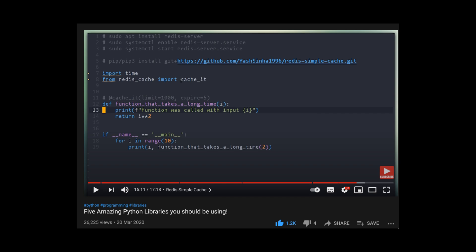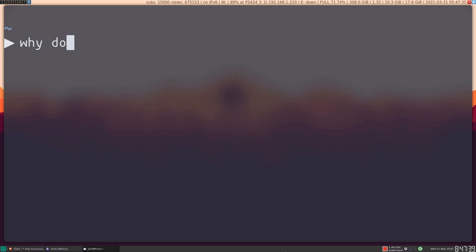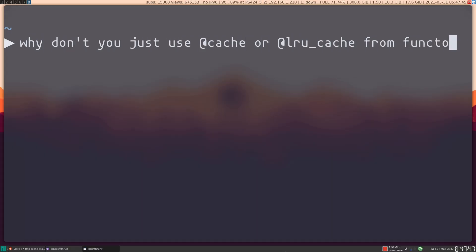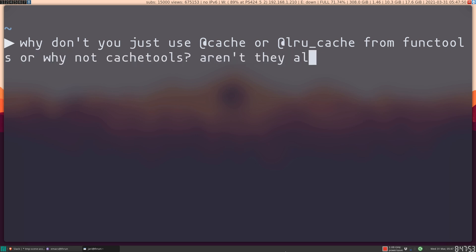So in my five Python libraries video, I have gotten this one question with disproportionate regularity. It goes something like this: Why don't you just use the @cache or @lru_cache decorator from functools? Or why don't you use cachetools? Aren't they all just the same as Redis simple cache? What's the distinction here?